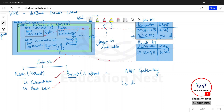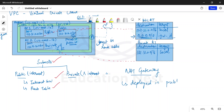NAT gateways are always deployed in public subnets. As the name suggests, NAT means network address translation. It will do the network address translation and also provide us with the target in our route tables. Let's say I have this NAT gateway in subnet two, which is a public subnet. It is always deployed in the public subnet — remember that.